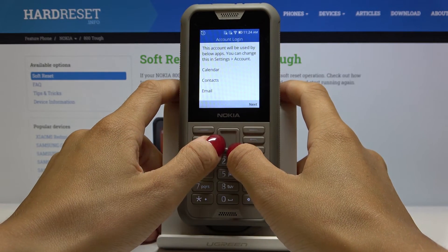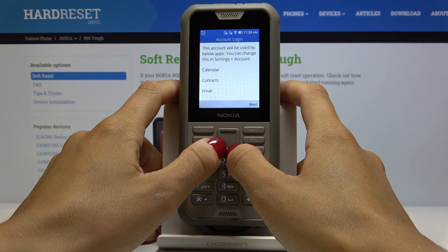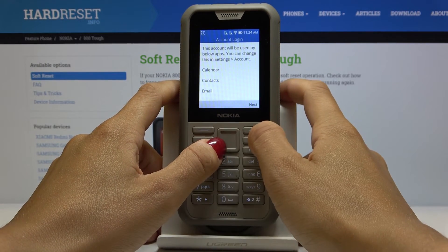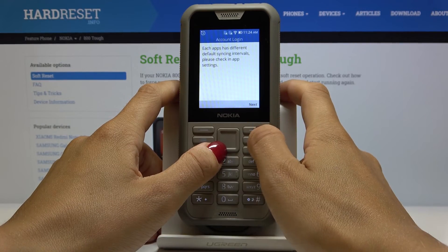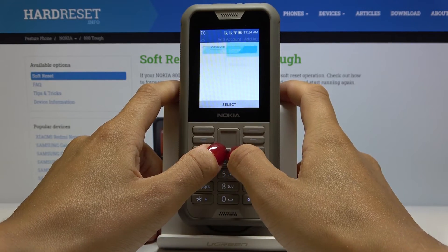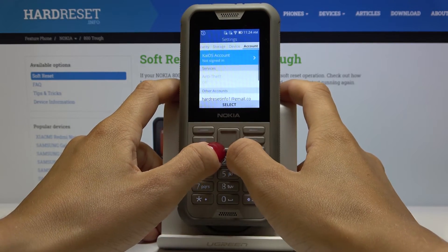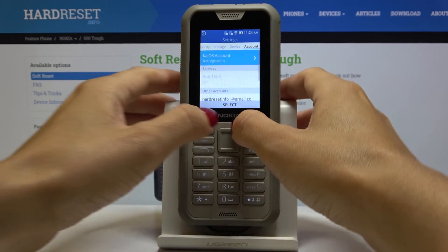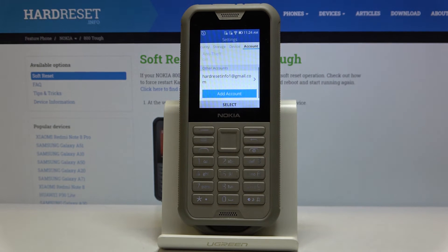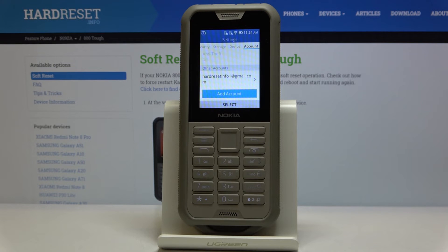As you can see, this account will be used by the listed apps — you can review them and then tap Next if you agree. And that's it! You've just added a Google account. Now you know how to add and remove a Google account on your Nokia 8000. Thank you for watching — please subscribe to our channel and leave a thumbs up.